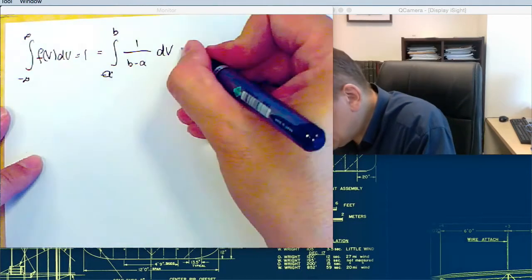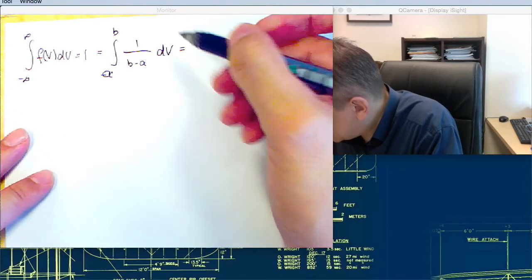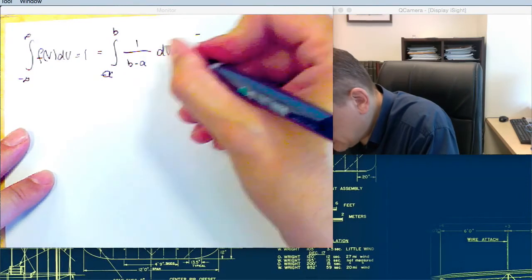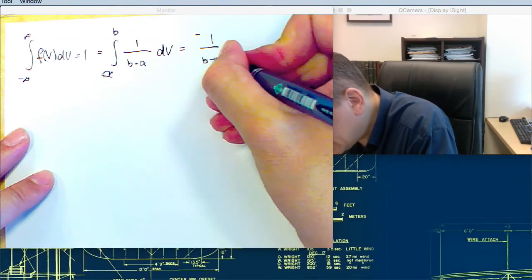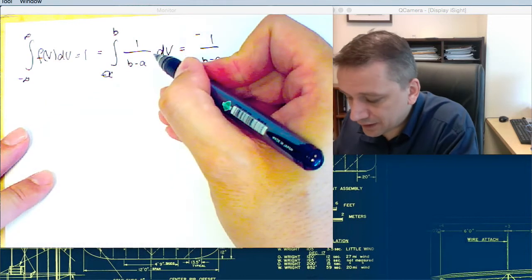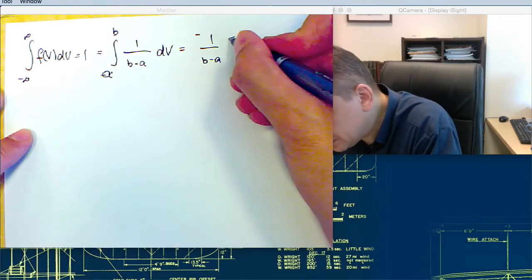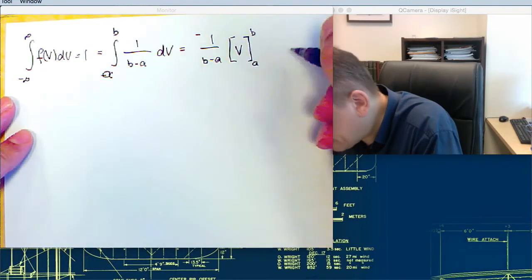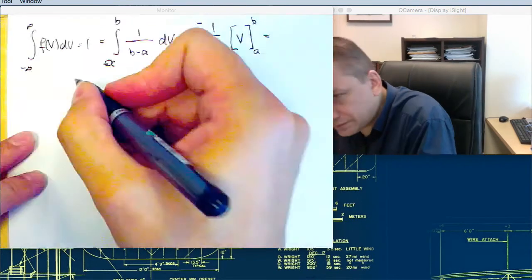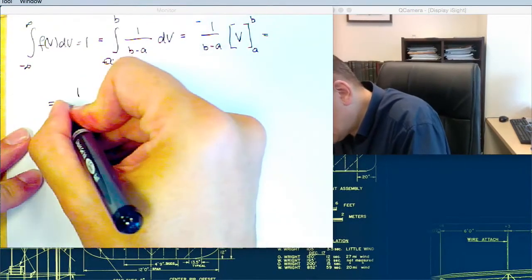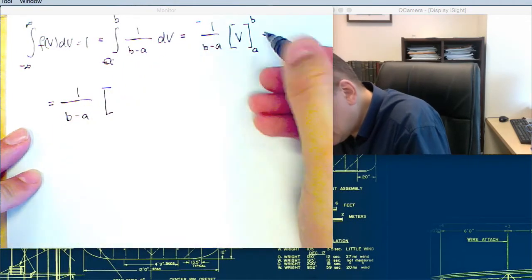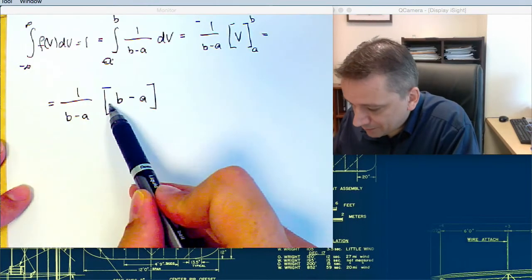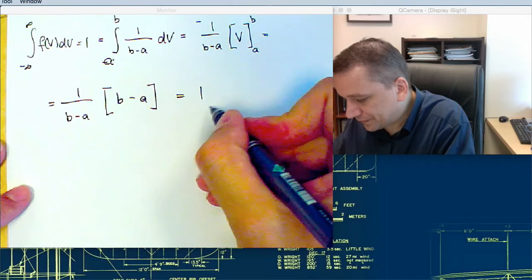That gives 1 over (b minus a) times (b minus a), which equals 1. That is what we wanted to show.